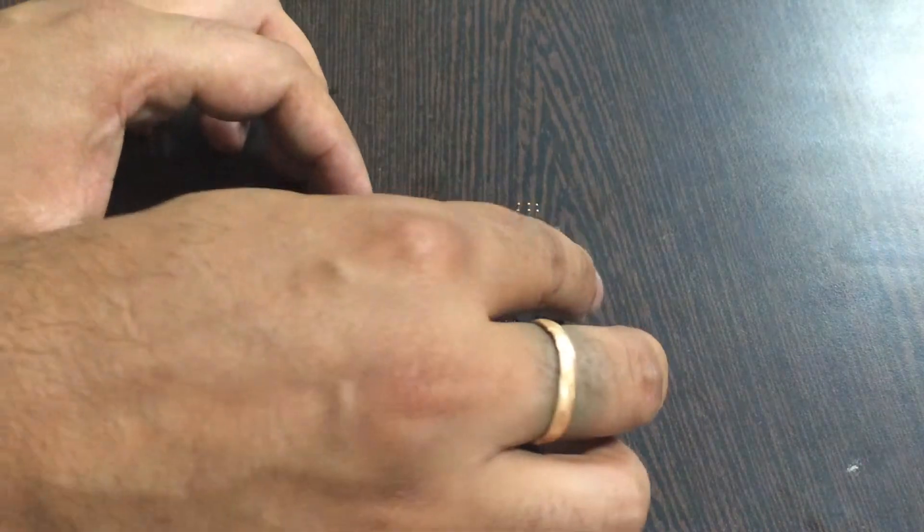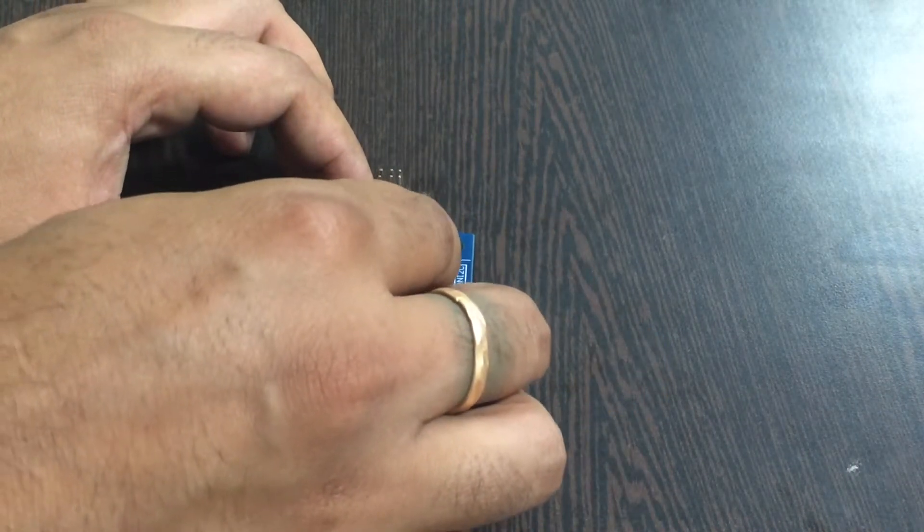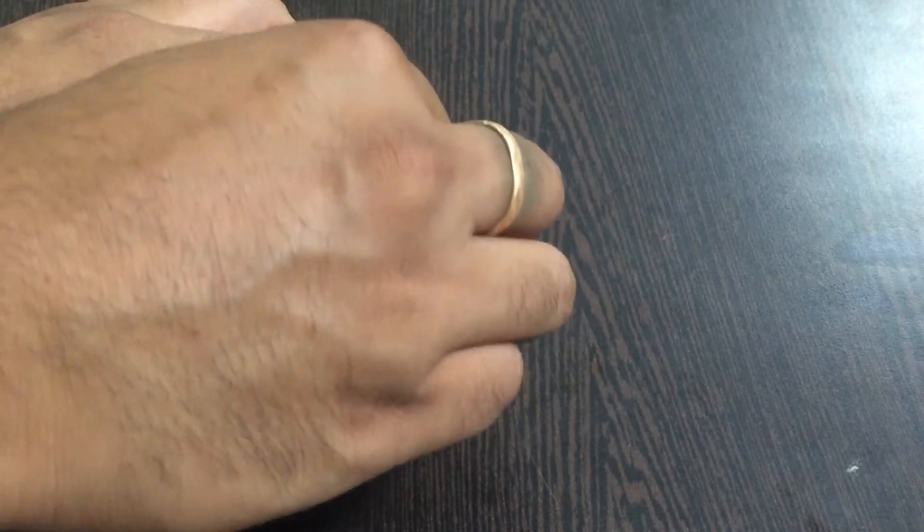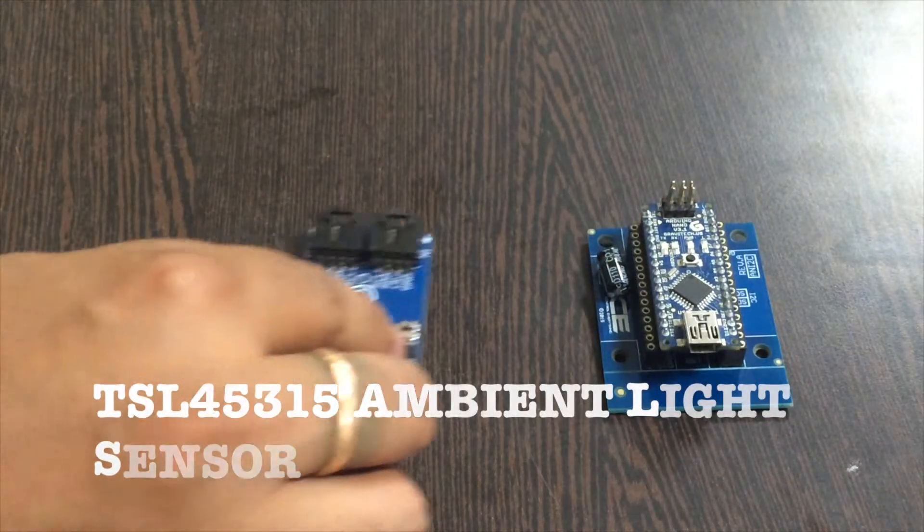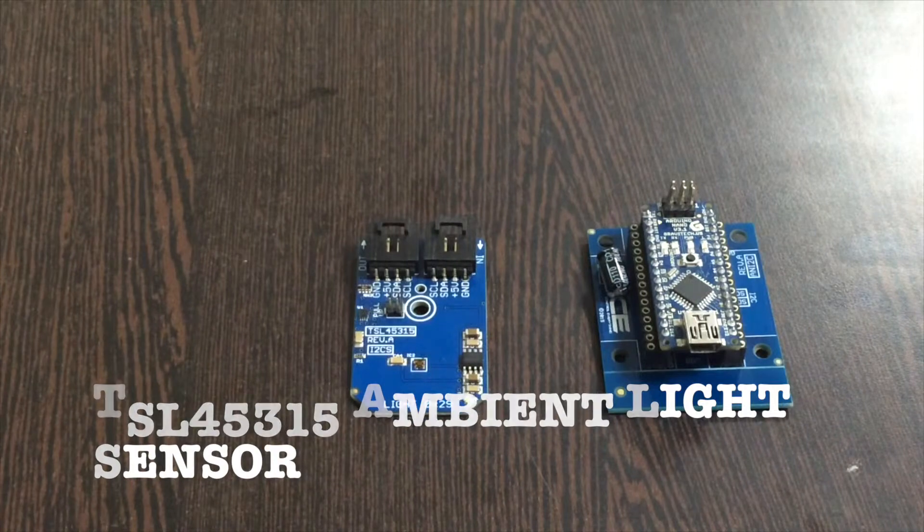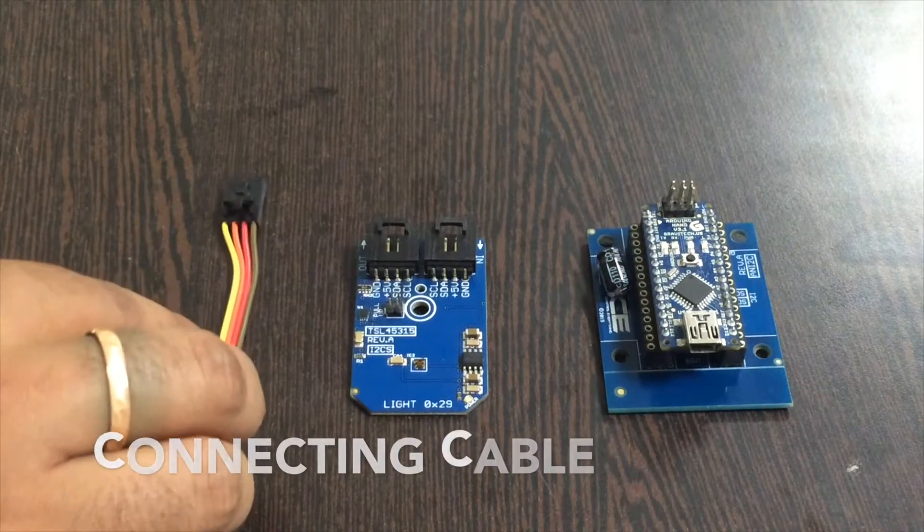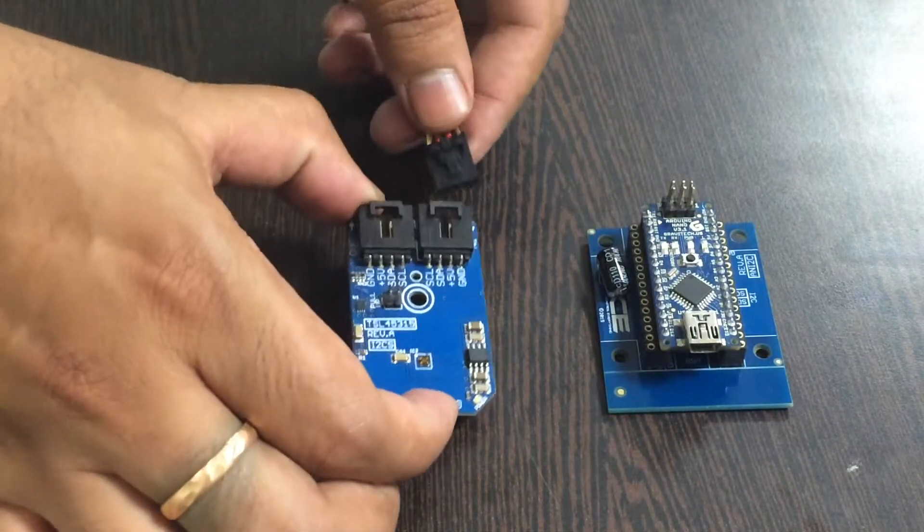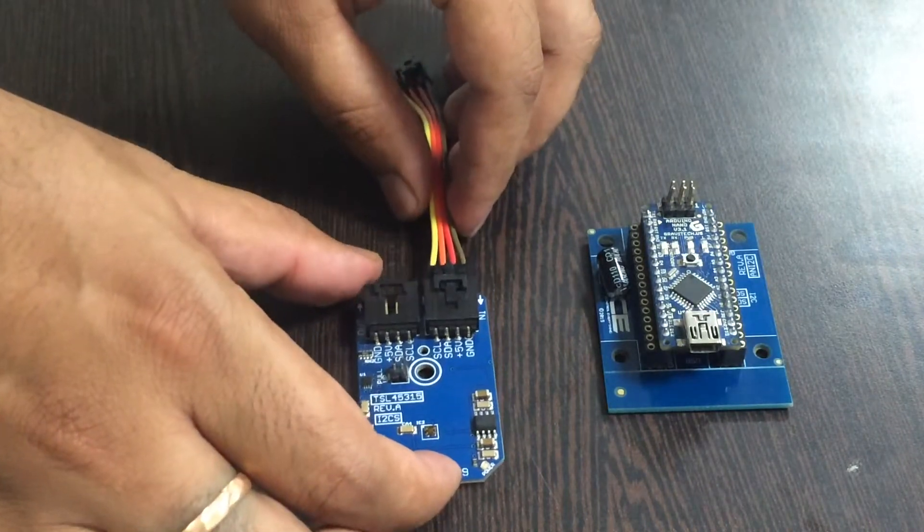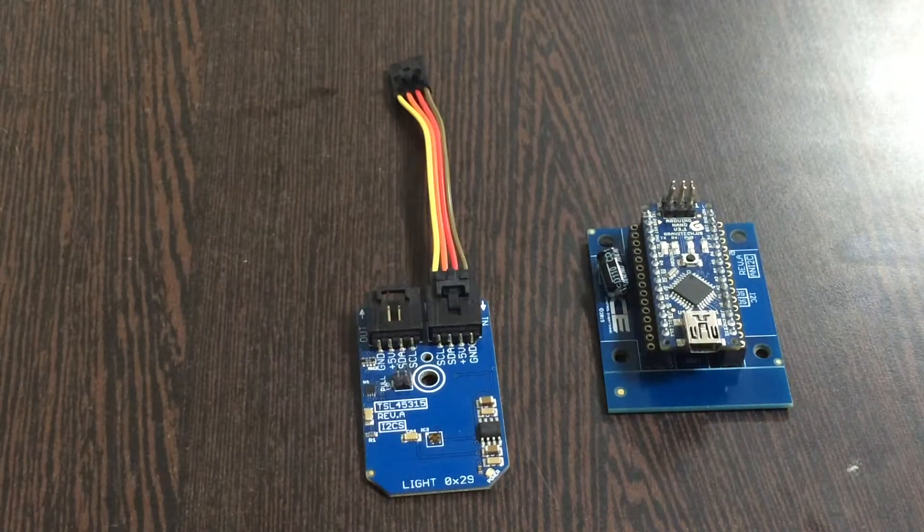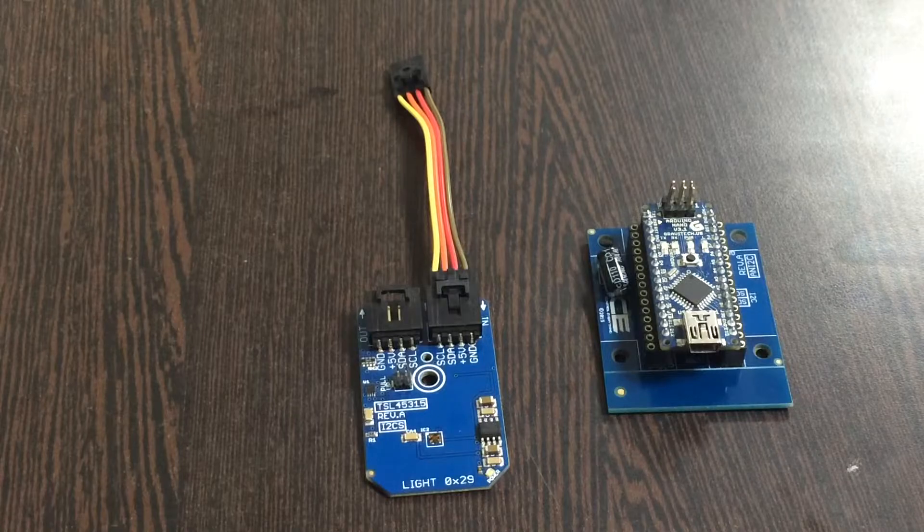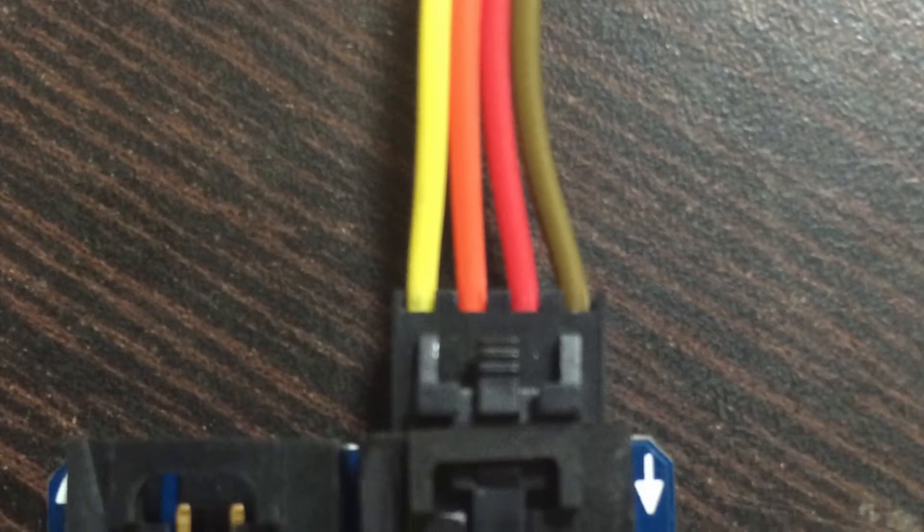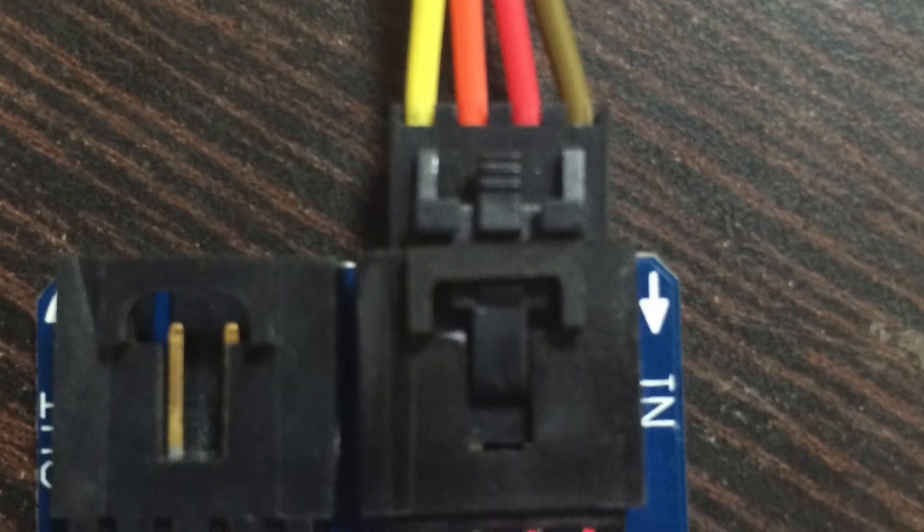Now we require our TSL45315 ambient light sensor and this connecting cable. Make the connection of the cable and the light sensor like this, making sure to connect the brown wire of the cable to the ground terminal of the sensor.